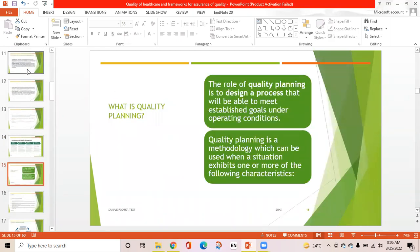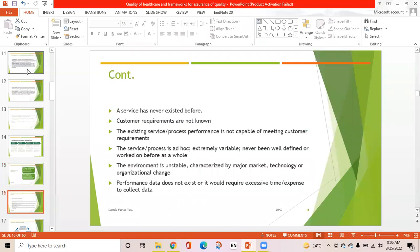Quality planning: its role is to design a process that will be able to meet established goals under operating conditions. Quality planning is used when services never existed before, customer requirements are not known, existing services or process performance is not capable of meeting customer requirements, the service process is ad hoc or extremely variable, the environment is unstable due to major market, technology, or organizational change, or performance data does not exist.